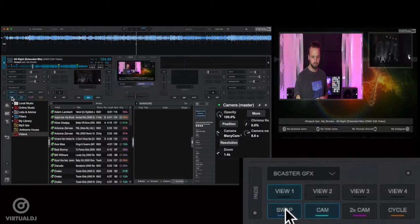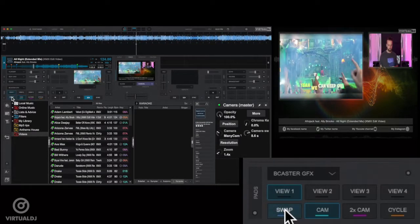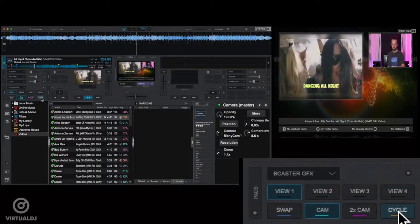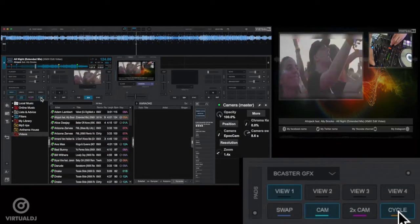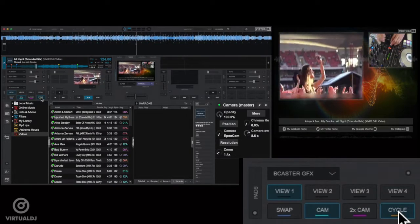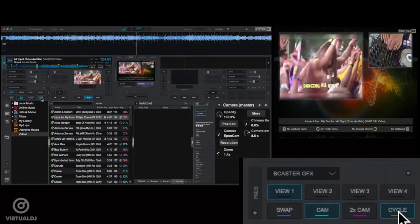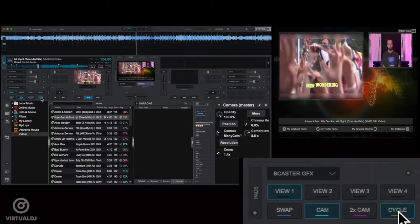And you can also swap the windows by clicking on the swap pad. And clicking on the cycle pad will set Virtual DJ to automatically cycle between the four layouts about every 45 seconds.